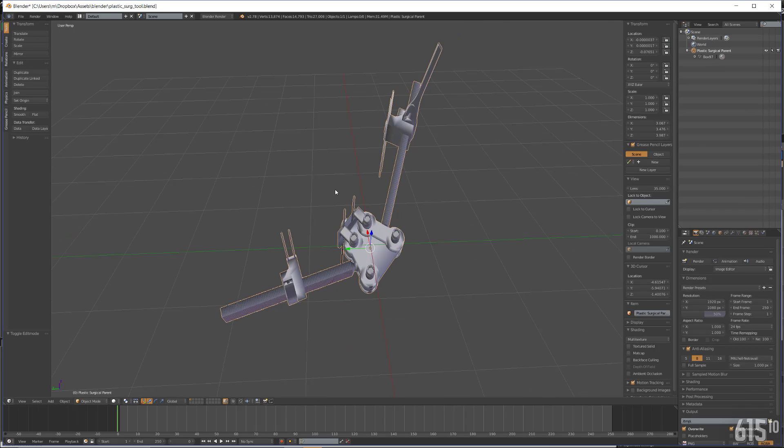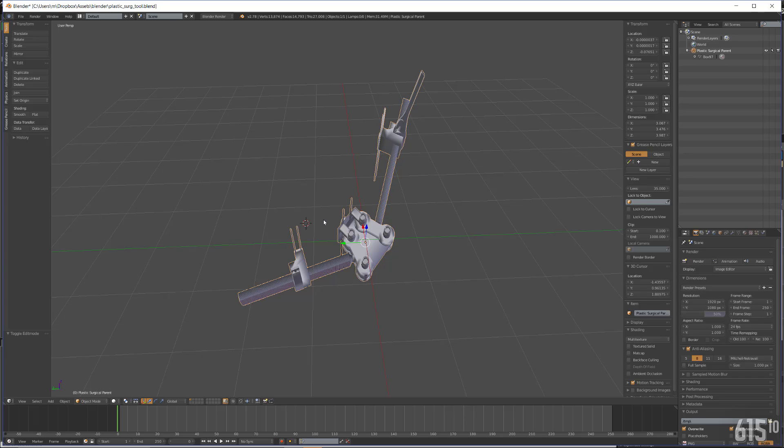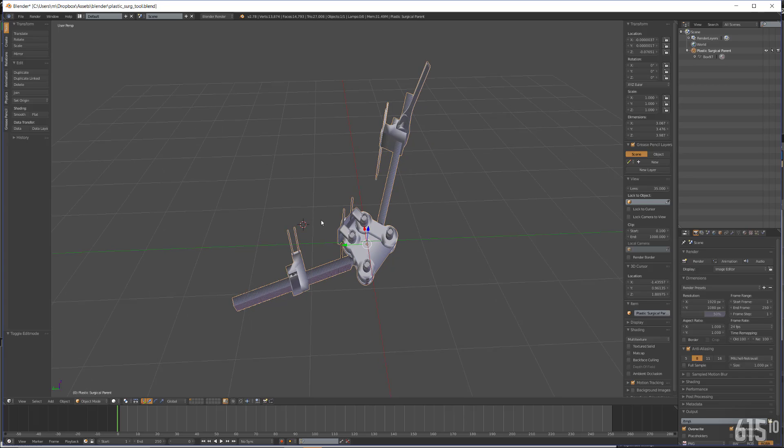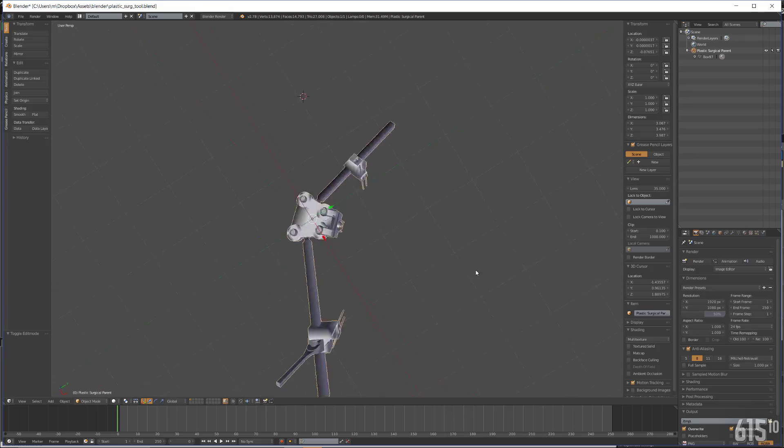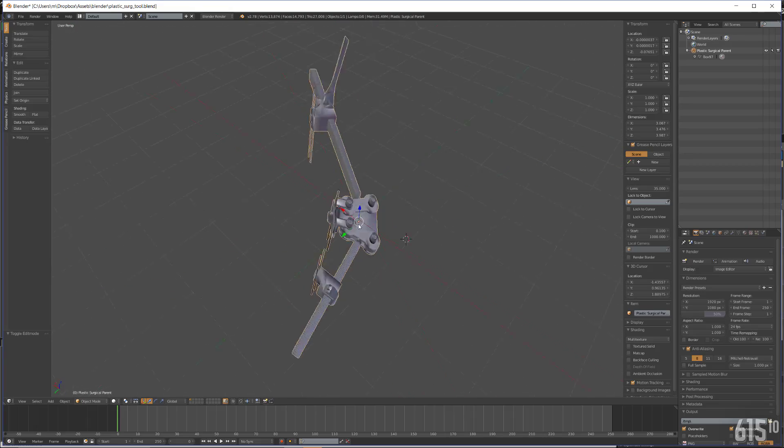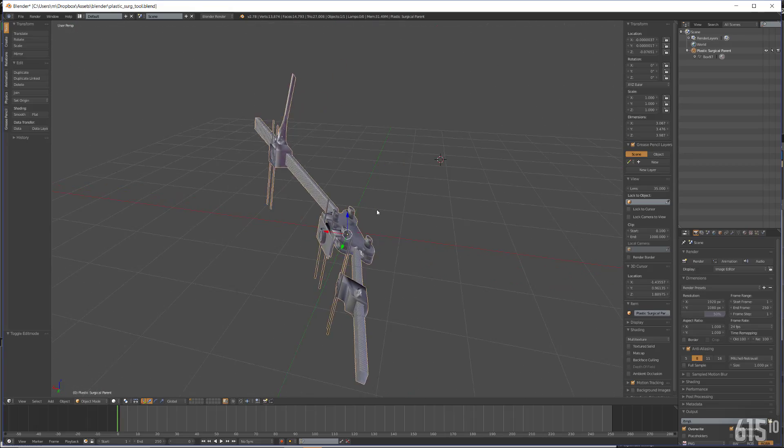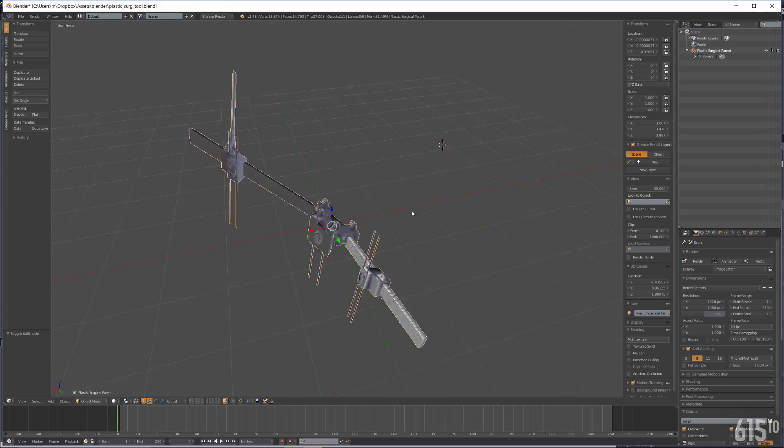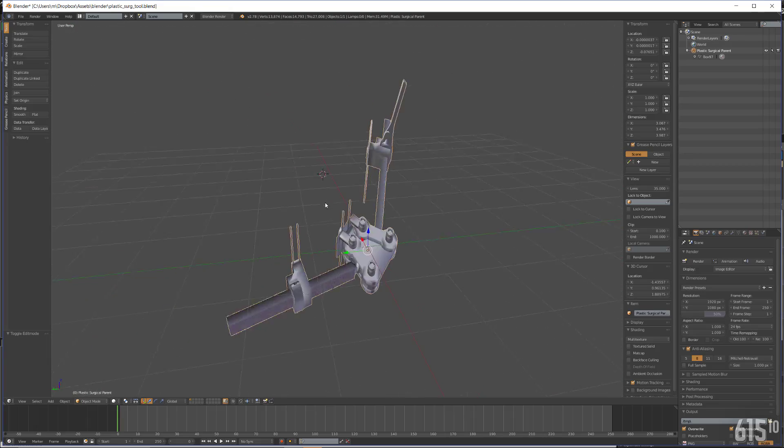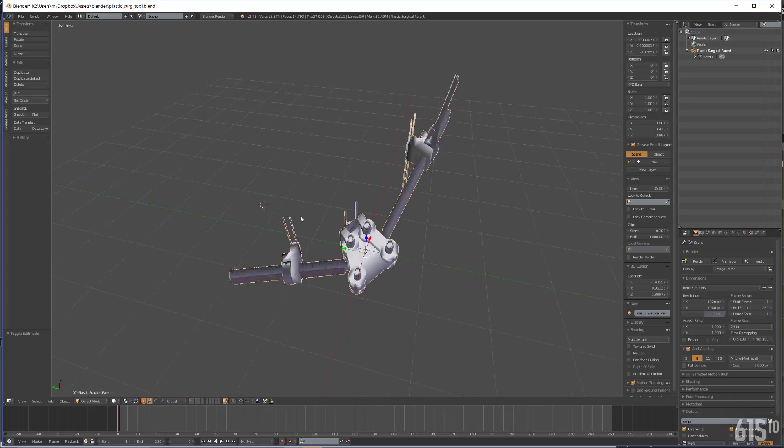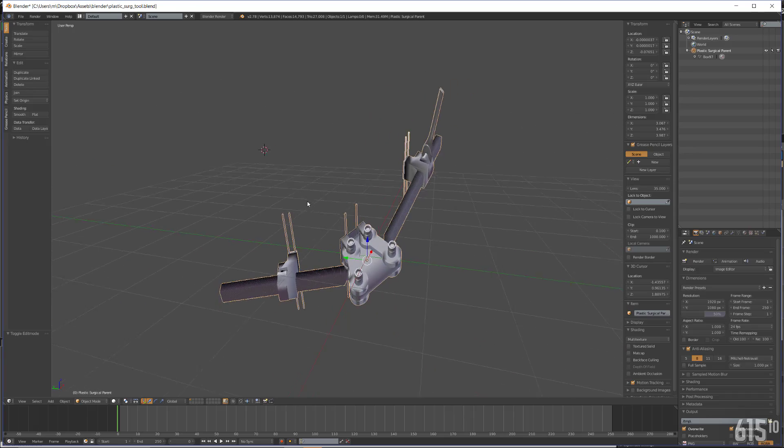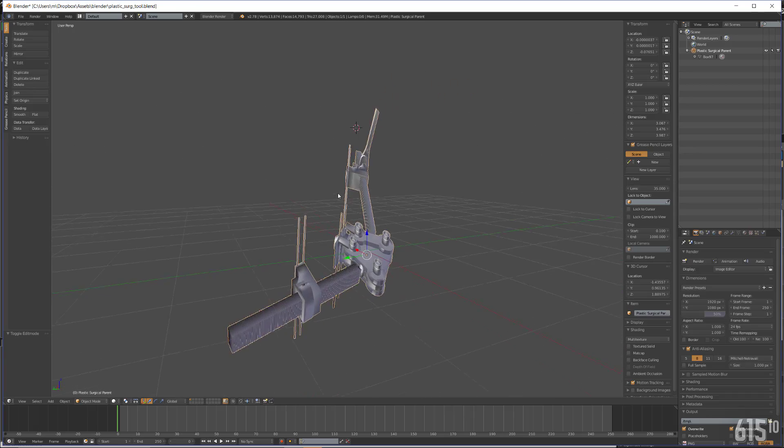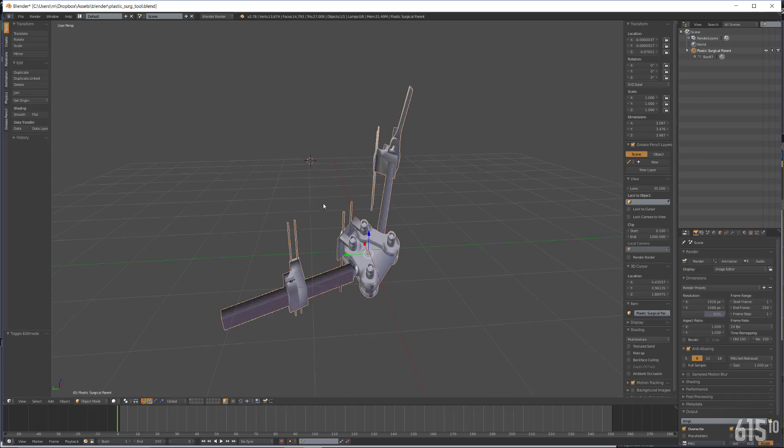So once I got it into Blender, it took a little while because I'm not an expert at Blender by any means. But basically I got this device set up to where I could create a FBX file from Blender and export the entire object as one single mesh.